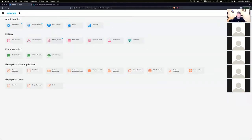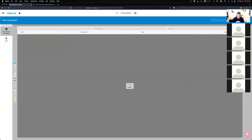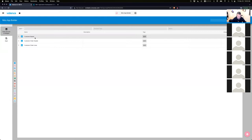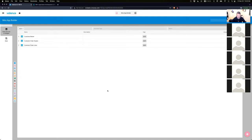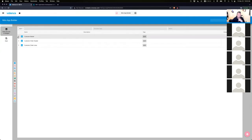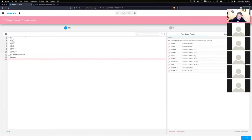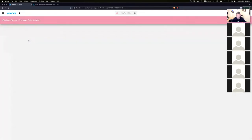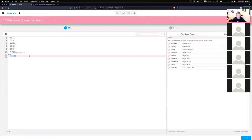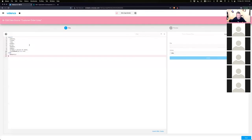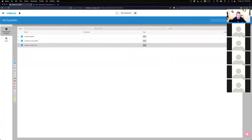We're logging into App Builder since our topic is the Tree Grid. For this session we've already created three data sources. They're using files included in Valence. The first one is Customer Master — demo CMAS. Then we have our Order Header — demo ORD underscore H — and our Order Lines — demo ORD underscore D. We're going to use these three data sources in the new Tree Grid.